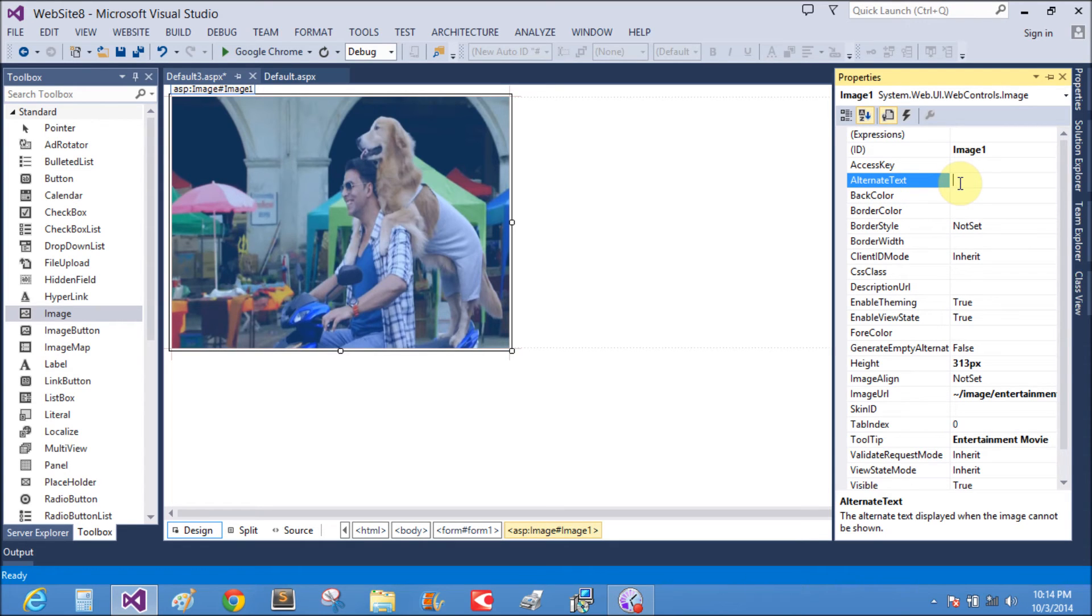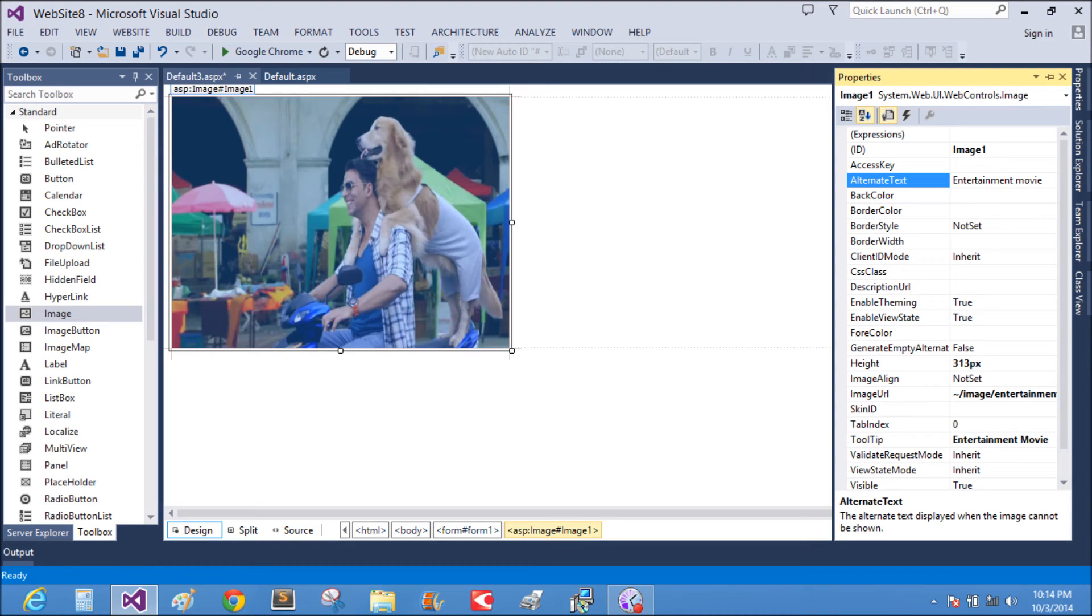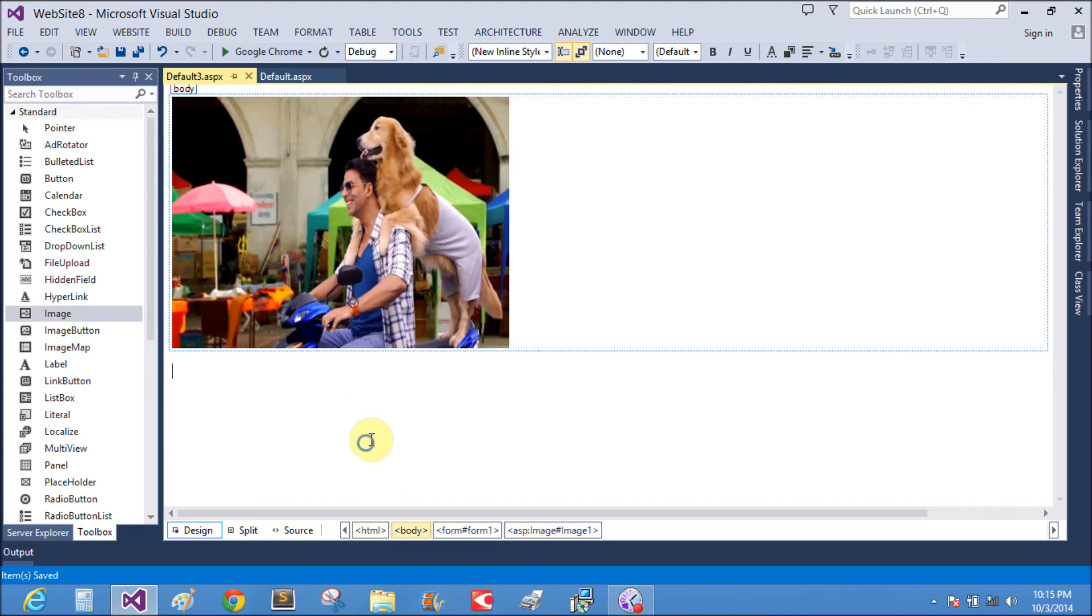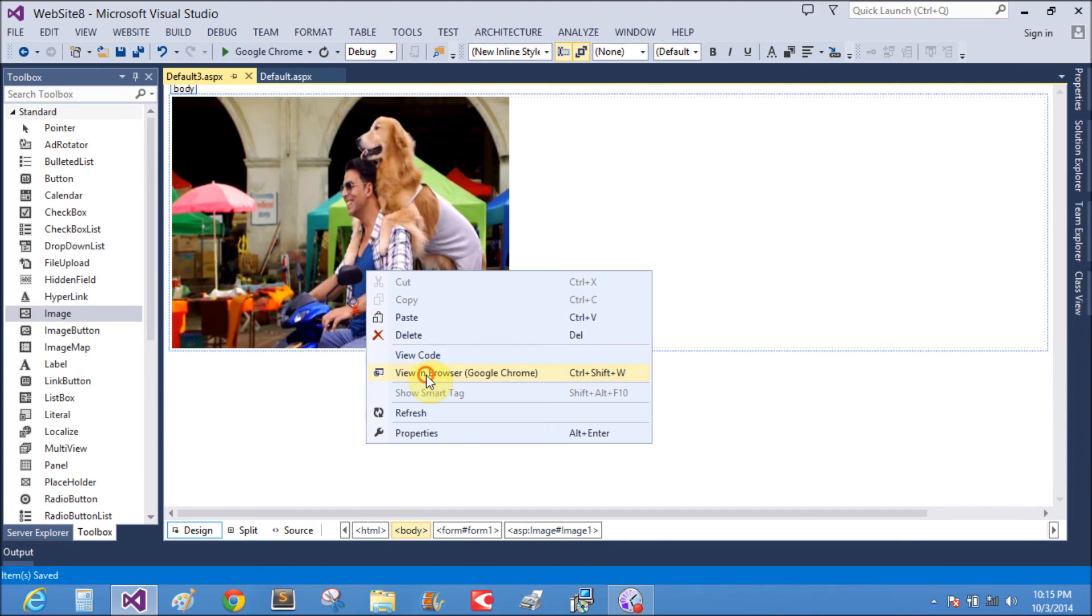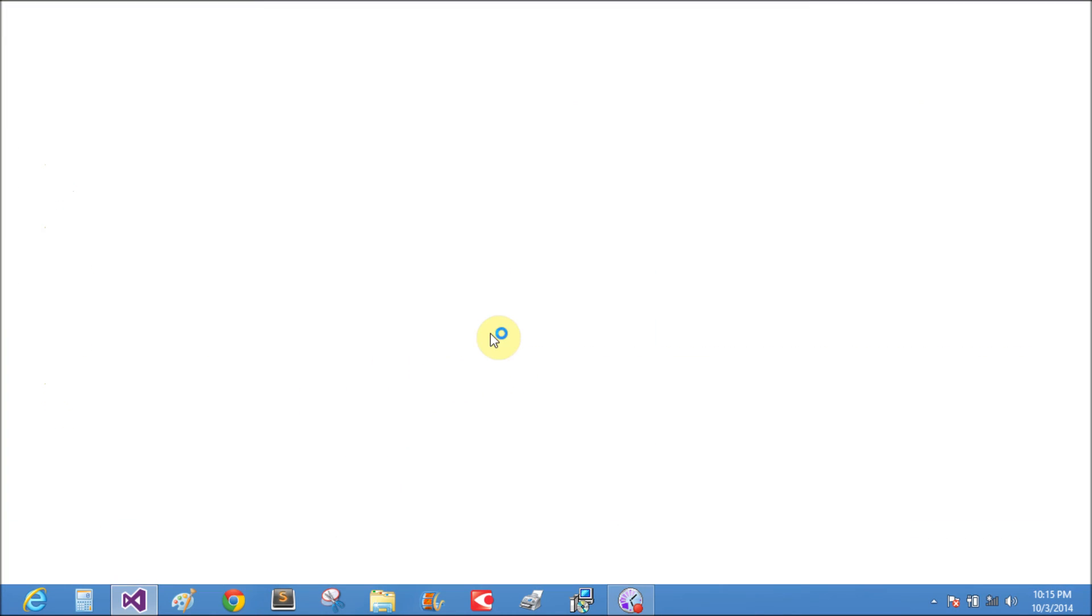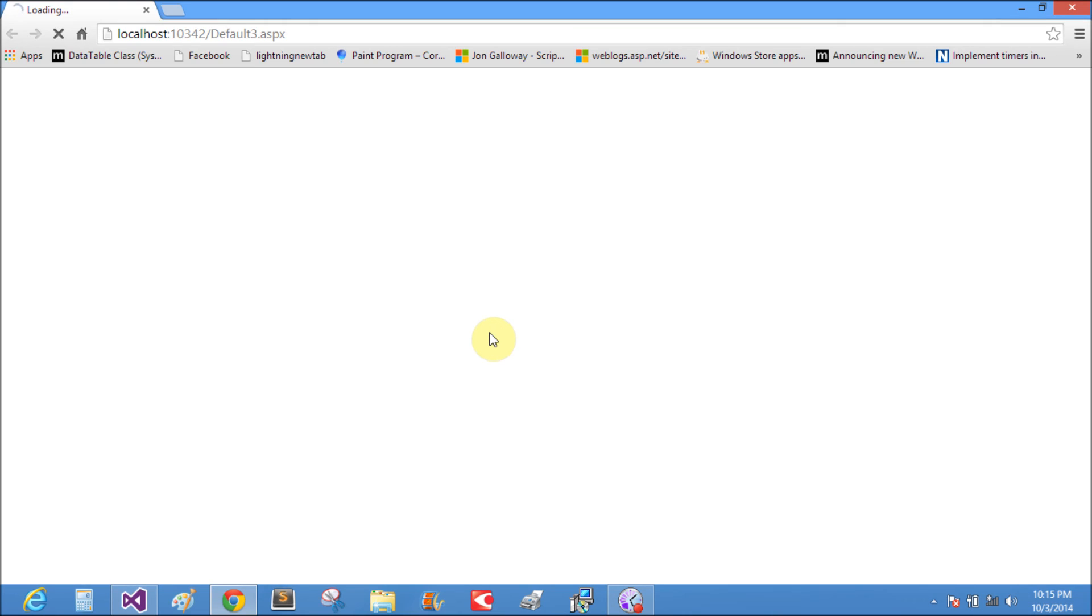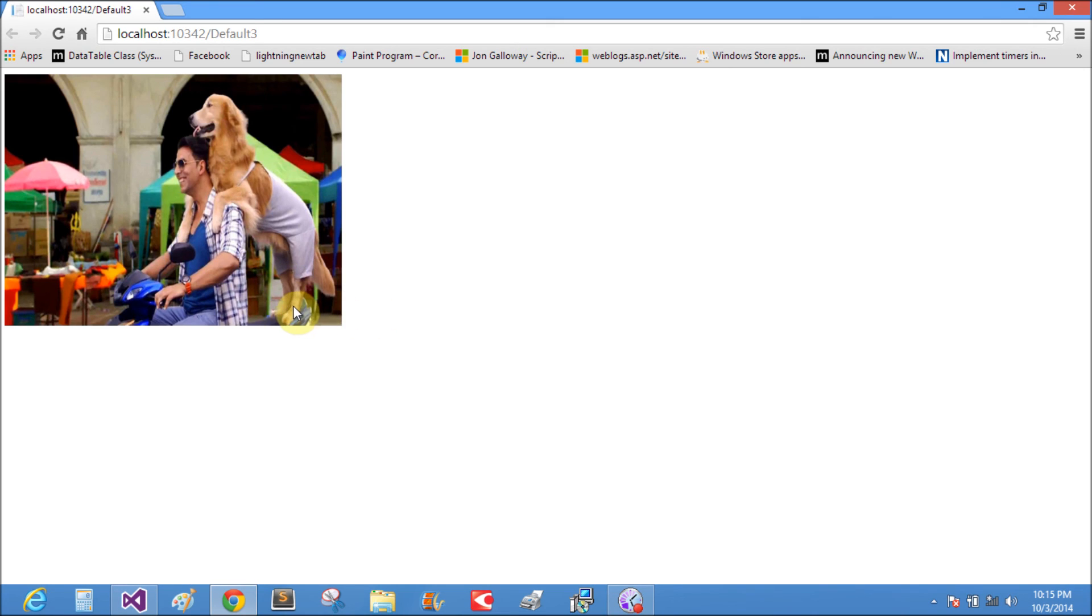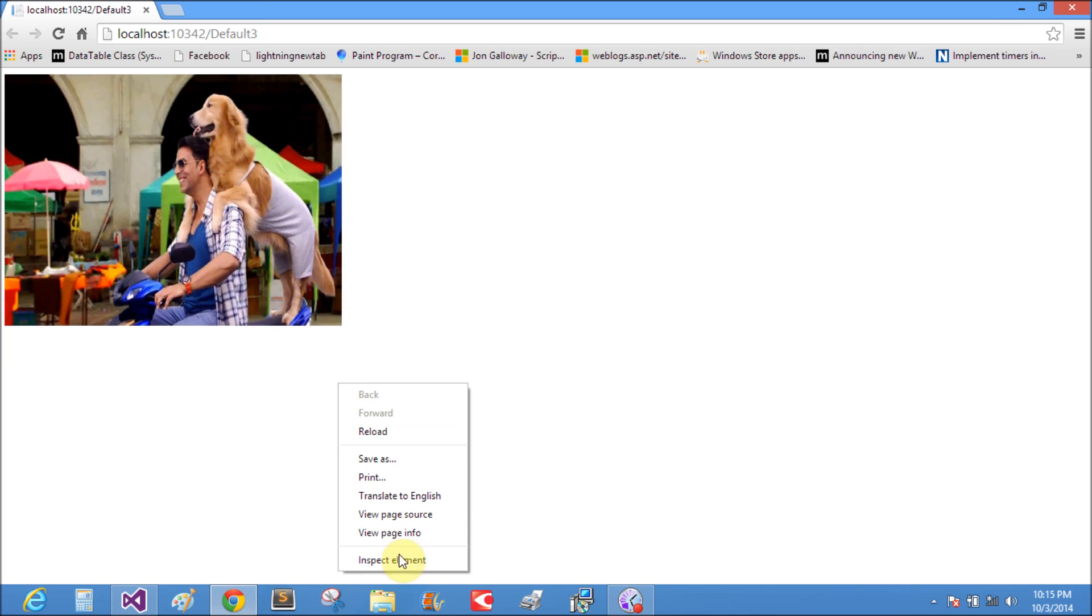That is the entertainment movie. Save and view in browser. Yeah, that is entertainment movie. When we mouse over the button, the tooltip is shown. Entertainment movie is a tooltip shown.